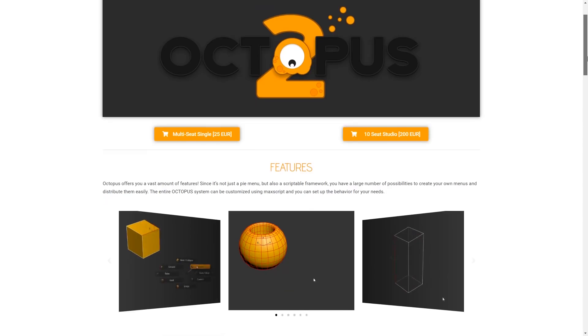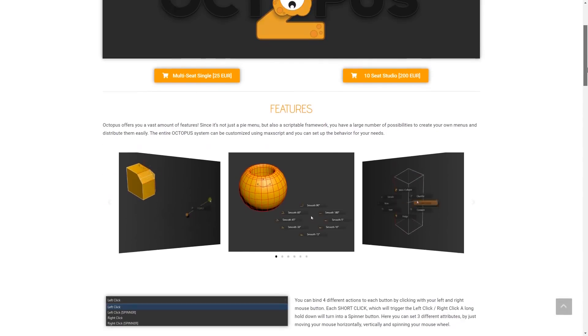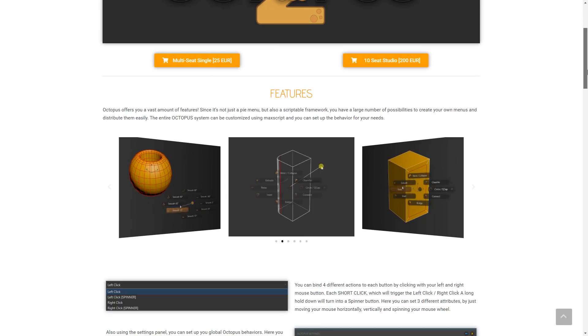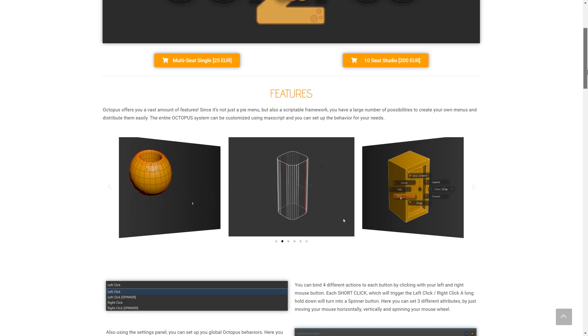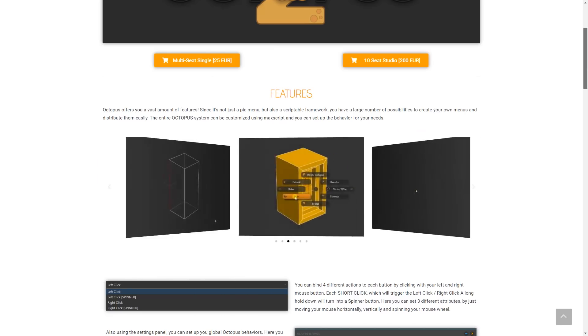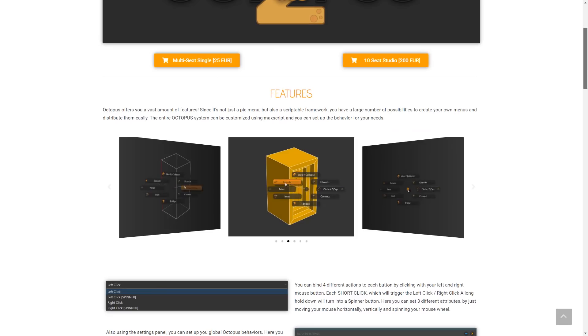Octopus 2 has been released. It's an octal menu system for 3ds Max that offers a fully scriptable and customizable menu system. It costs 25 euros.